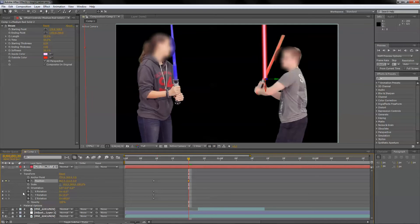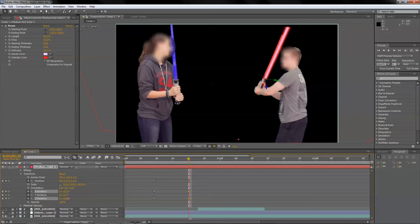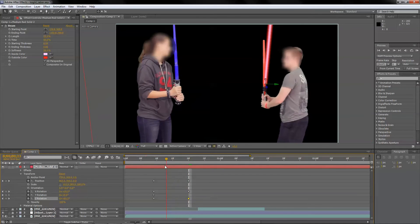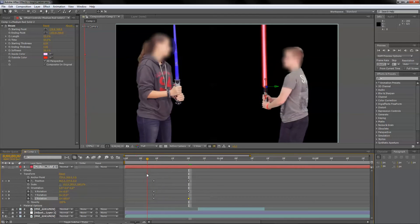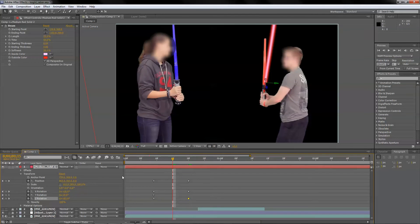I'll move it to the right spot. There's some rotation going on, so I'll rotate it a little, and also back rotation to get it to match. You have to play it to make sure it stays on course. It breaks off a little bit there, so I'm going to have to go in between those keyframes and fix that.